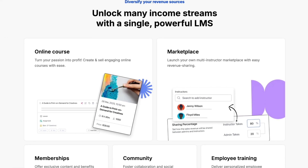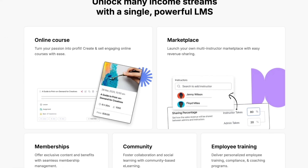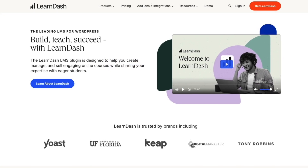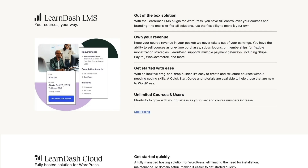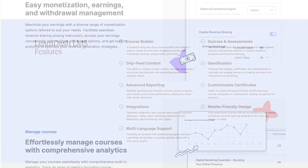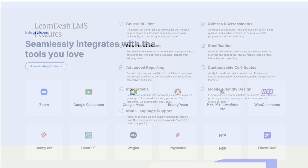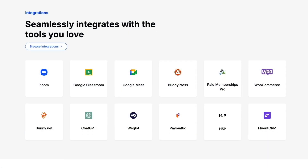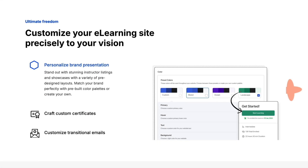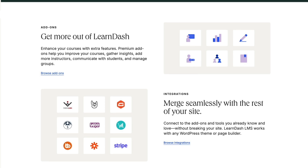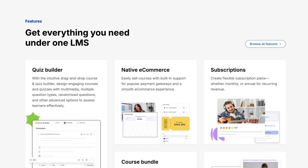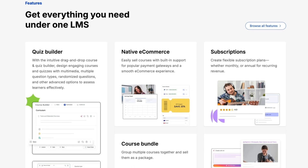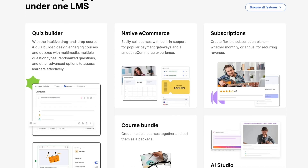If you're building an online course with WordPress, you have probably come across TutorLMS and LearnDash, two of the most powerful LMS plugins available today. In this video, we are going to do a side-by-side comparison of their course builders, the heart of any LMS platform. We will take a closer look at the interface, ease of use, content structuring, quiz creation, and much more. By the end of this video, you will know exactly which builder suits your workflow better, TutorLMS or LearnDash.